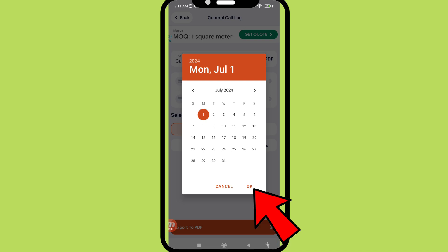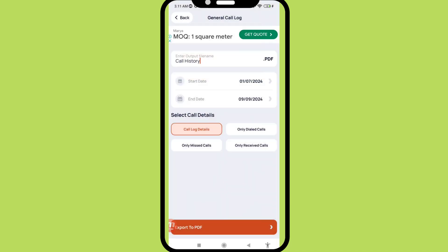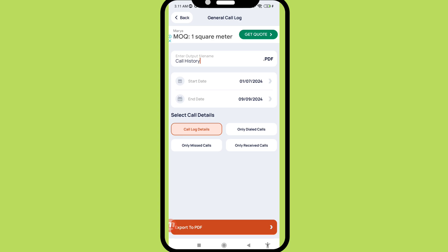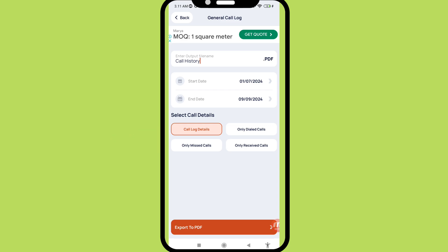And then okay, and then end date, and then select call details: call log details only, dial calls only, missed calls only, receive calls. And in this I can choose call log details and then export to PDF.